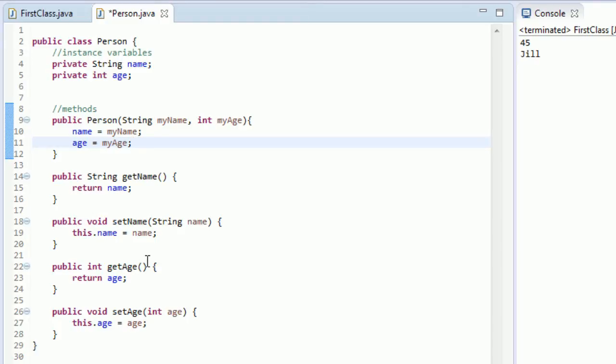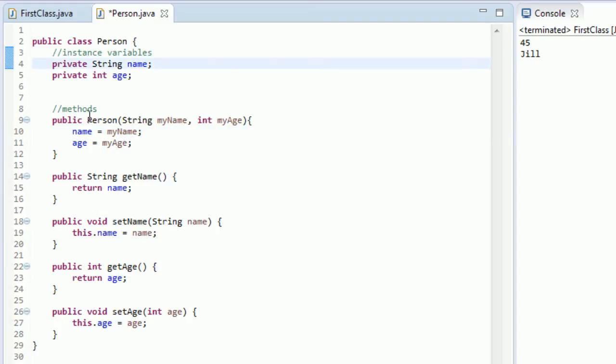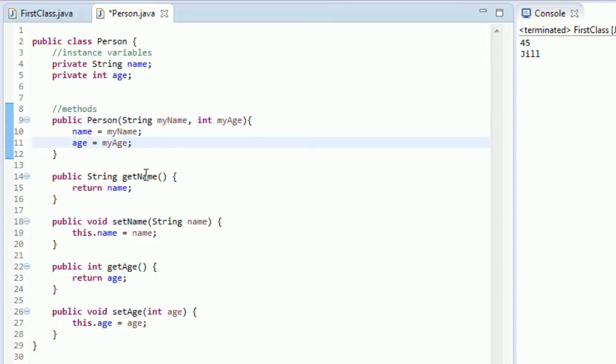When we don't use this dot operator, it's like right here, we have this name field. But this field of the class, we're already in that actual class. So we don't need to use the dot operator. If you want to use the dot operator, you use this dot name. But we don't really have to.